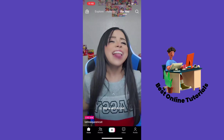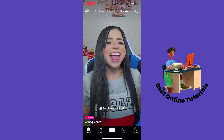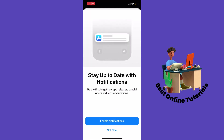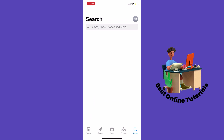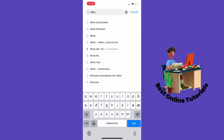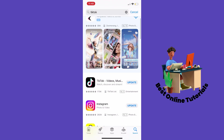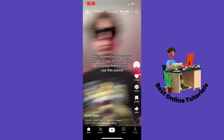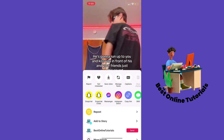If you are not finding the auto scroll feature on the menu, you have to go to the App Store, or Play Store if you are on Android, and then search for the TikTok app. As you can see here on my app it says update, so if it says update on your app, you have to update it and you should now be able to find your auto scroll function on your TikTok app.